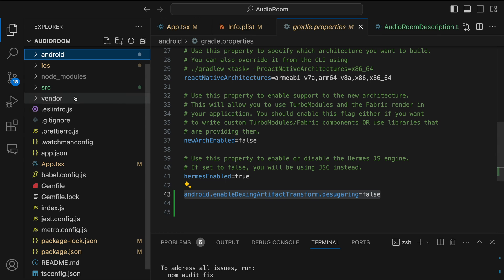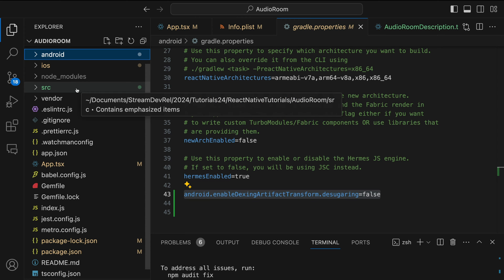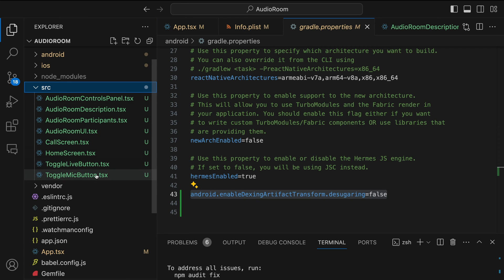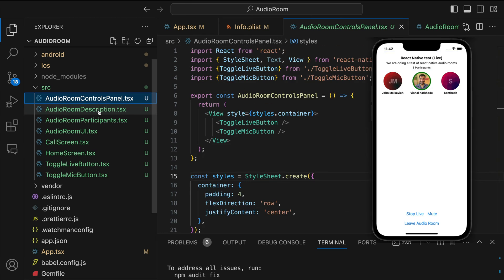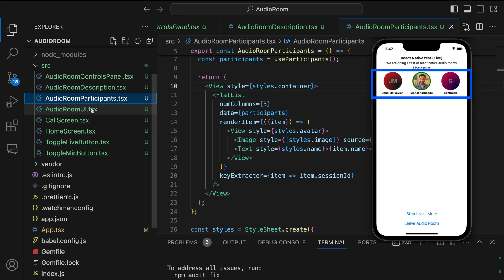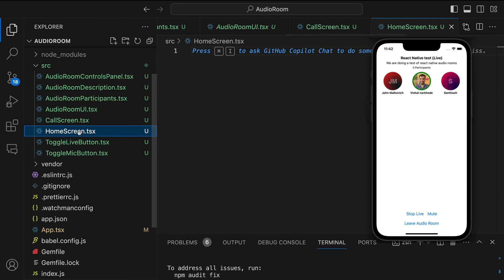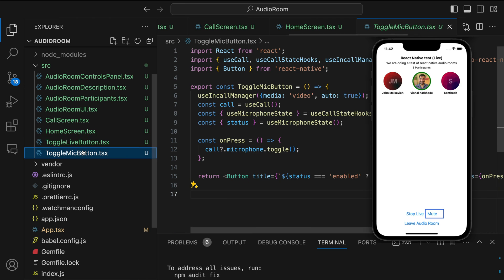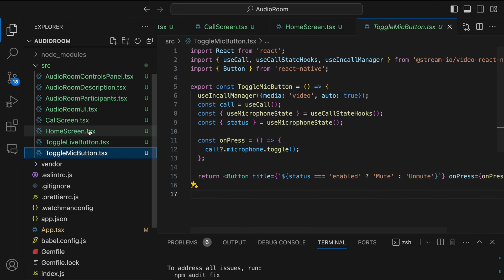Next, let's go to the src folder and display an initial screen for our audio room app. I have already added all these files — there is a control panel for the audio room, the description of the room, the list of participants, and the audio room UI. The home screen is empty and we will add it soon. When the app launches, we need a button to go live — this is implemented in this file. Then we have another button to toggle the microphone state on and off.